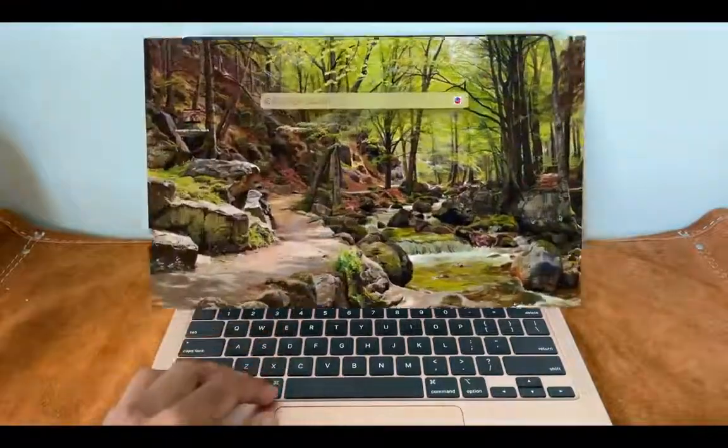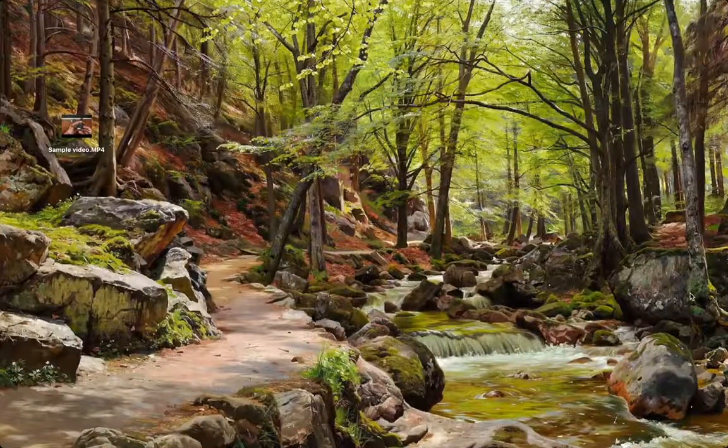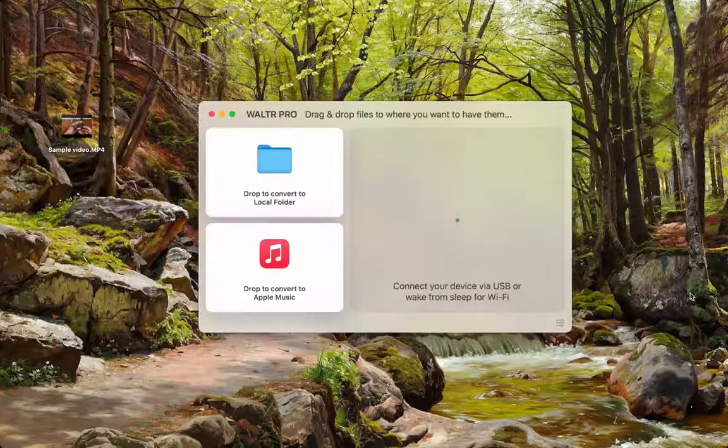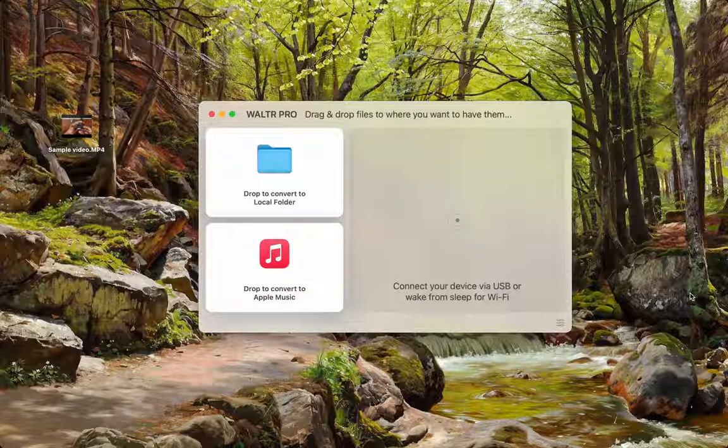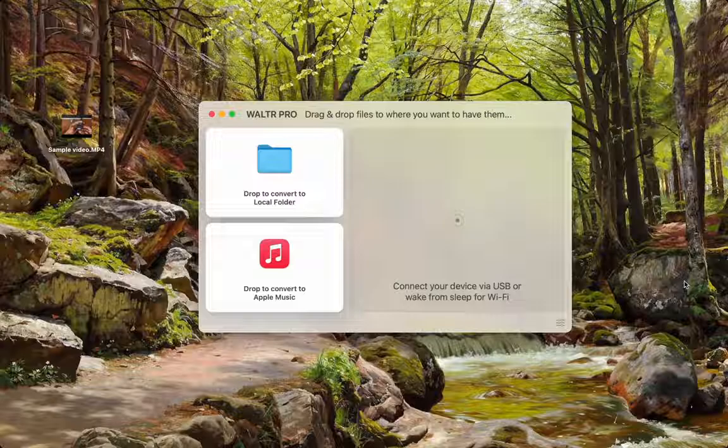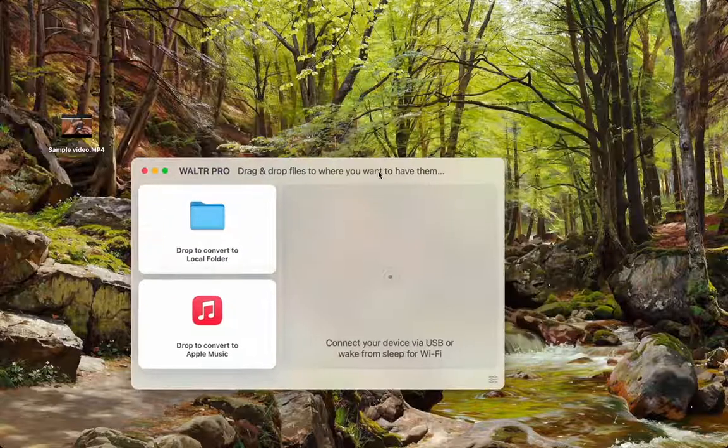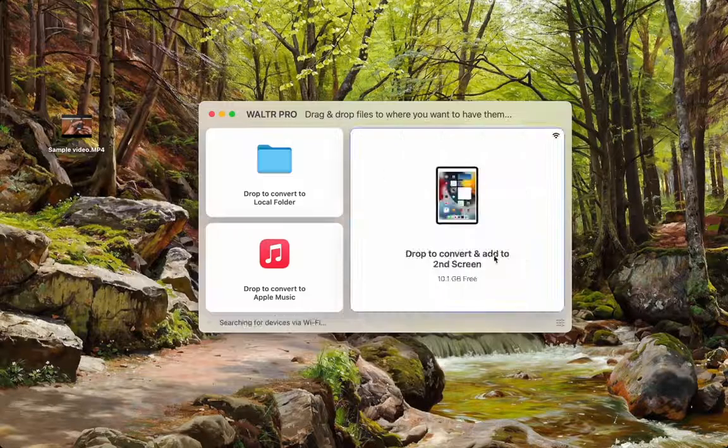First, get on your Mac or your PC and get onto Waltr Pro. This is the program I like to use because it's really well made and it takes care of everything I would need.